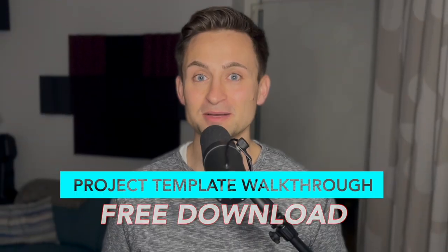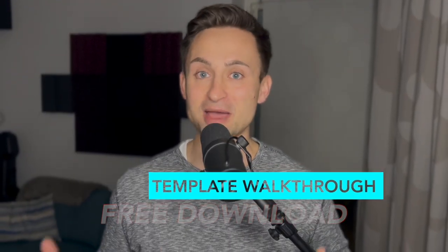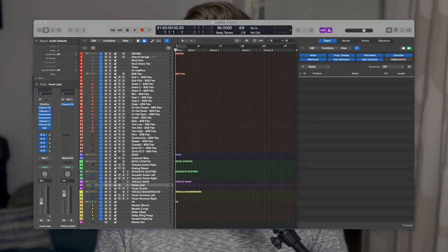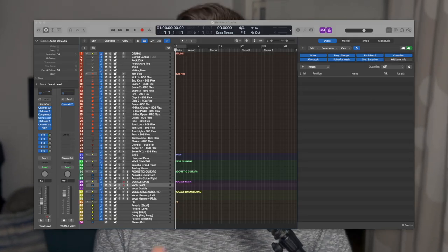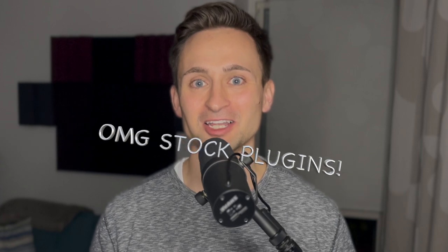After I started using templates, I can't imagine going back to life without them. I mean, seriously, I don't want to think about it. In this video, we'll walk through what's included in that project template and how to use it. And did I mention it's only using stock Logic Pro plugins?